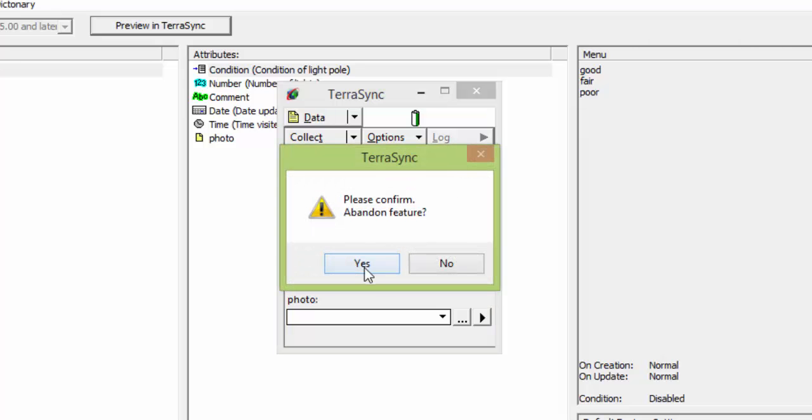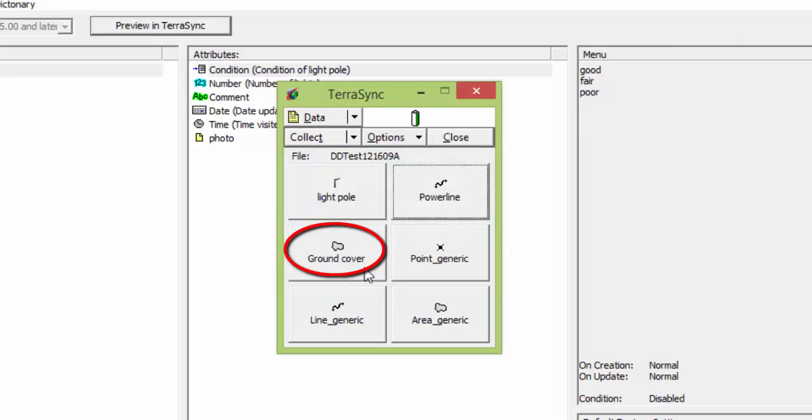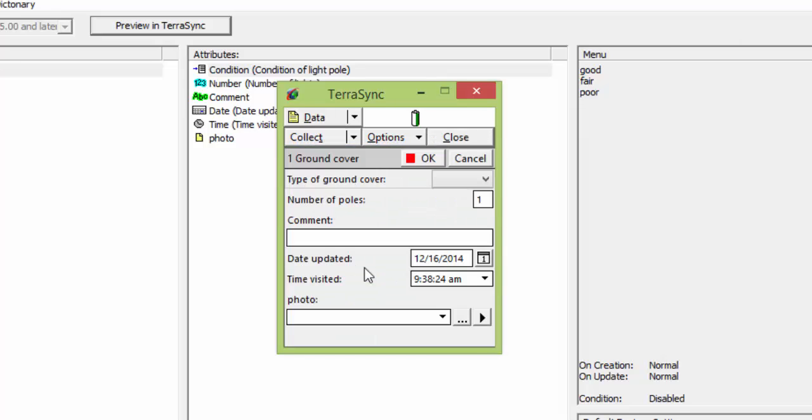And lastly, our ground cover, our polygon. We've got our dropdown, number, comments, date updated, time visited, and photo.